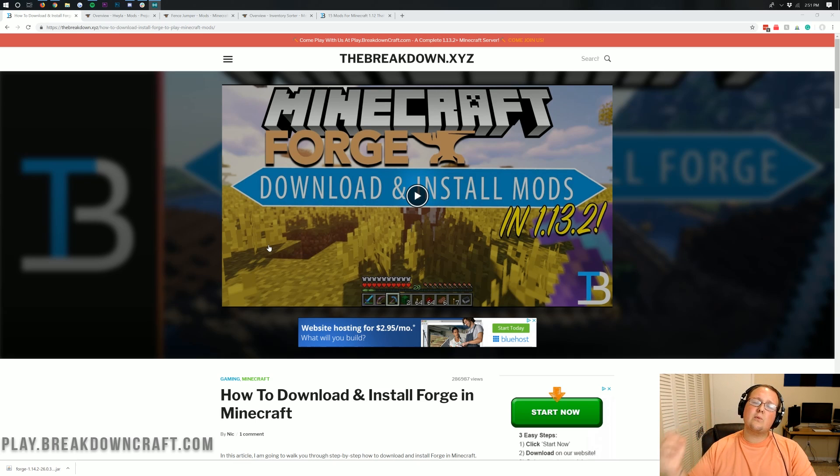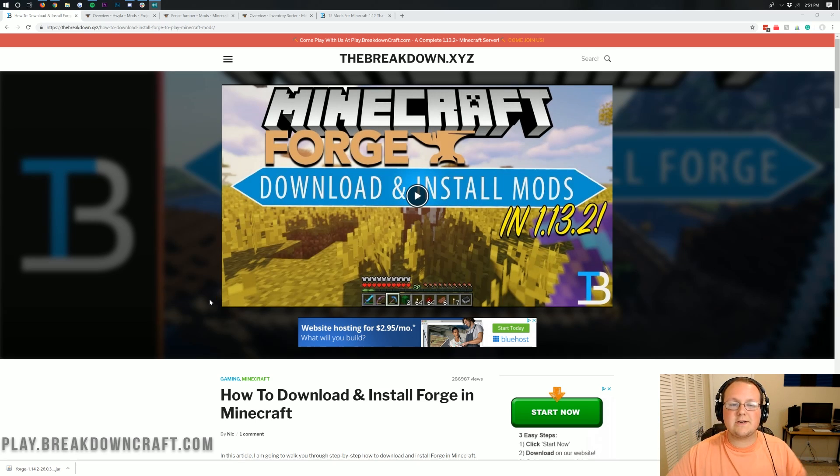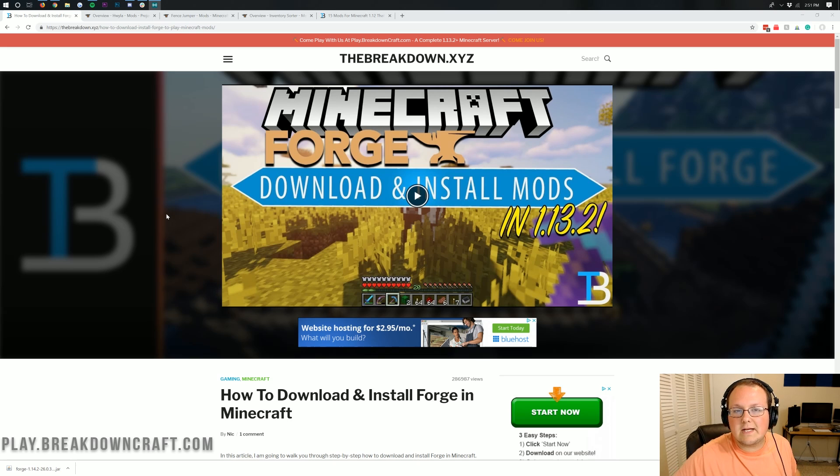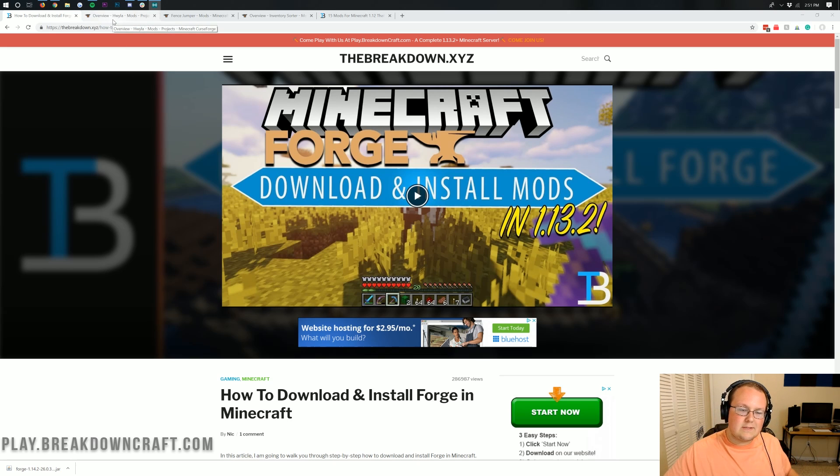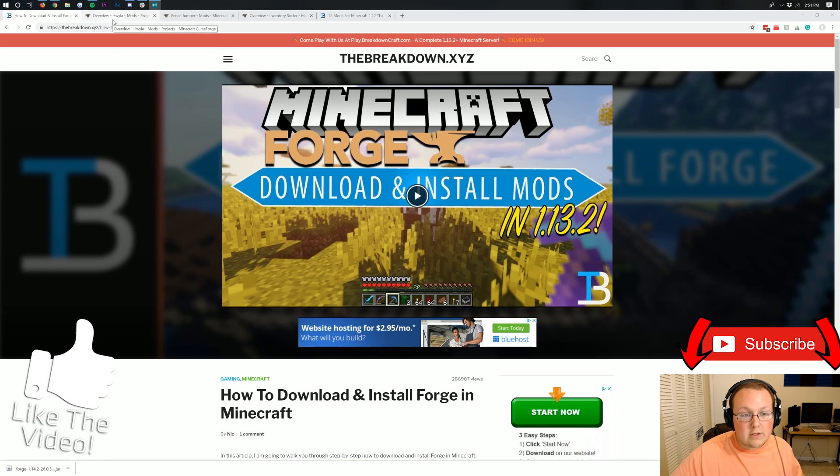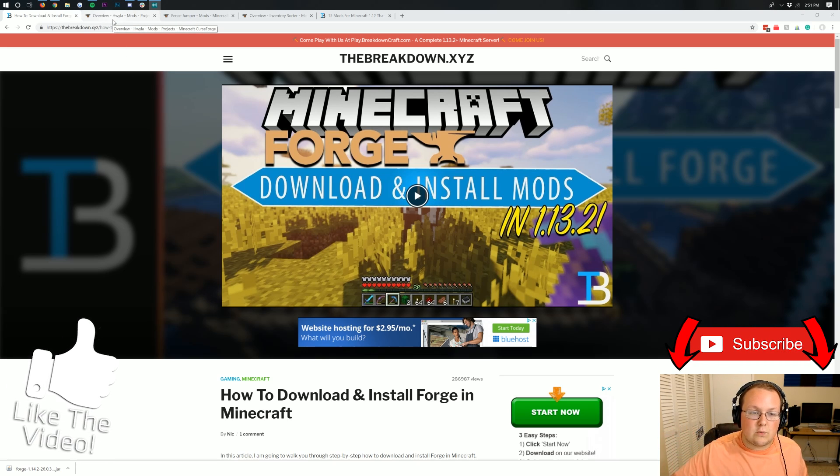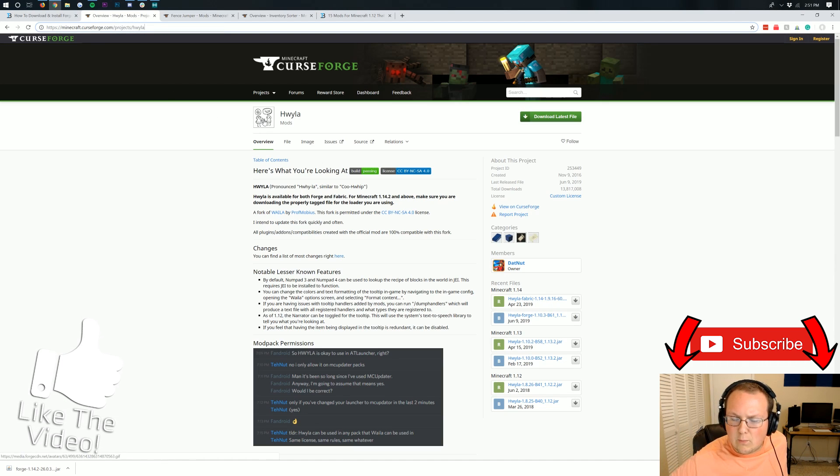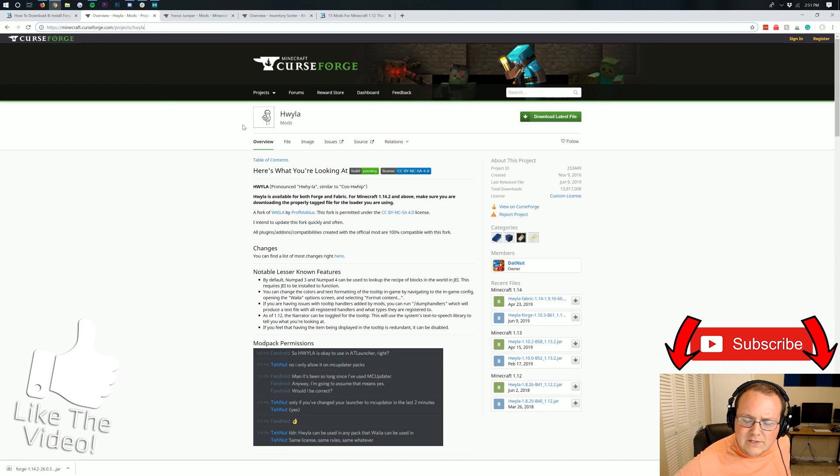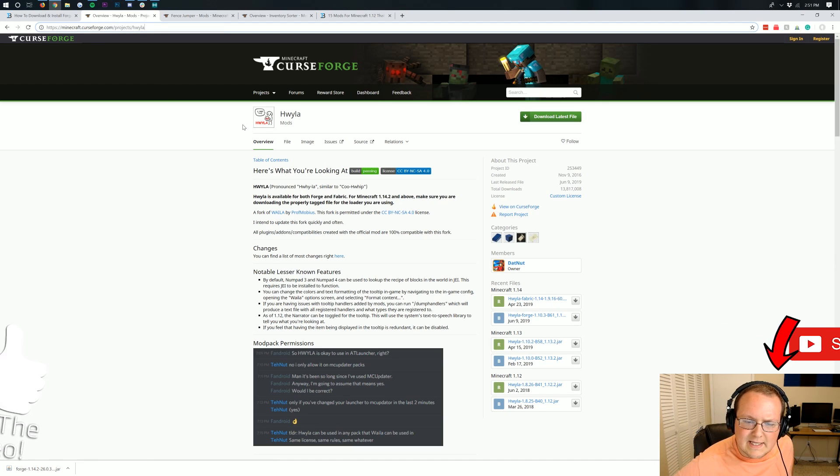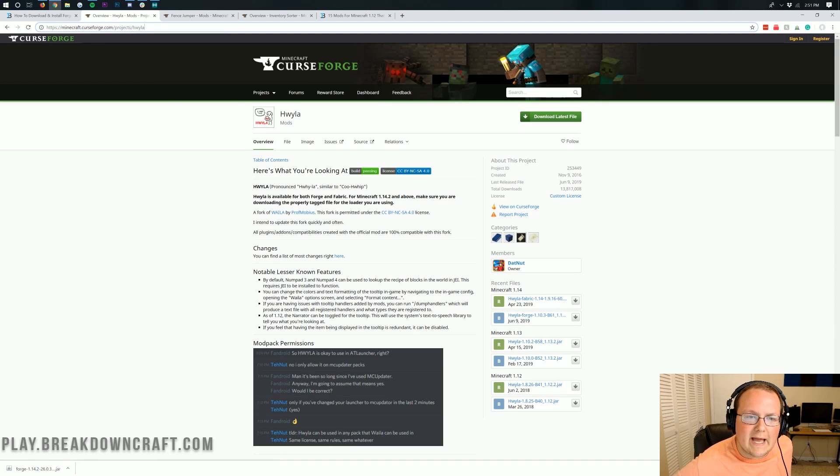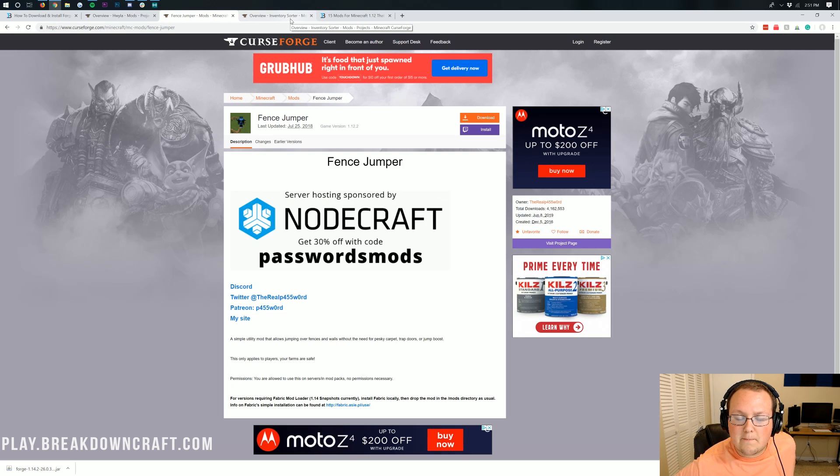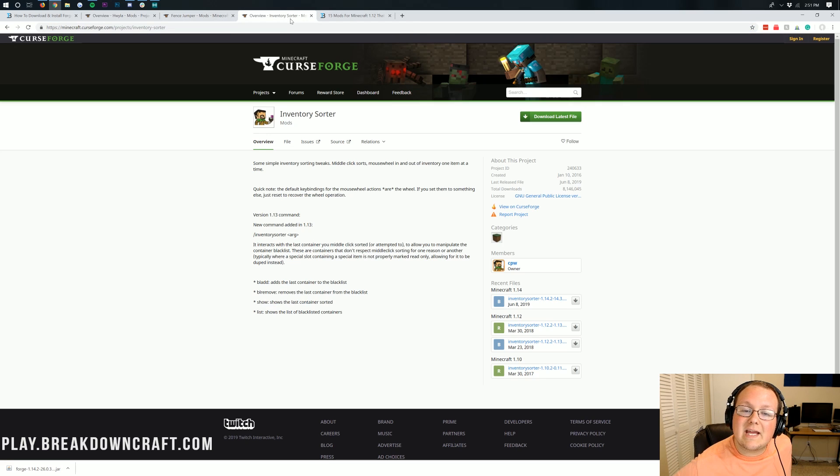Nevertheless, let's jump right into this. The first thing you want to do when installing mods is download some mods. Today we're going to be installing three mods: the HWYLA mod, which is the Here's What You're Looking At mod, Fence Jumper, and Inventory Sorter.